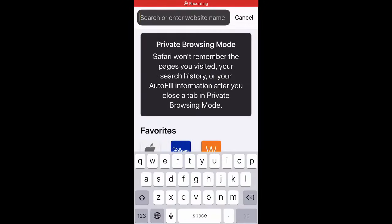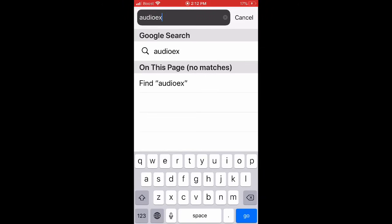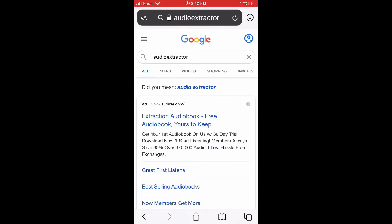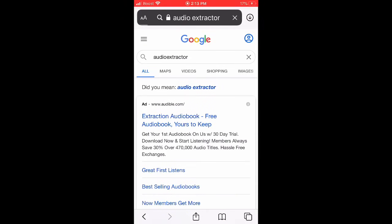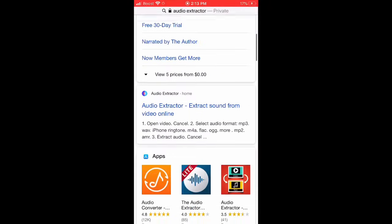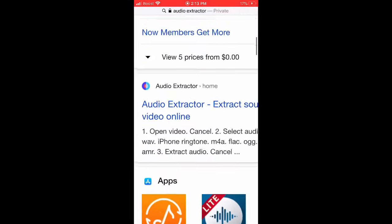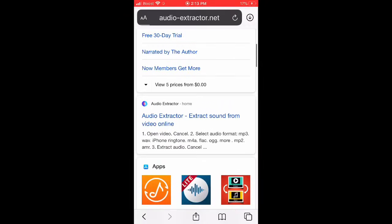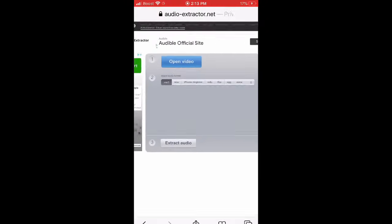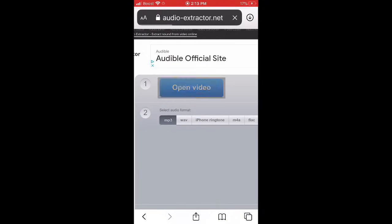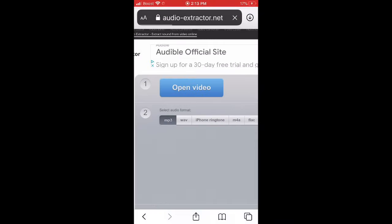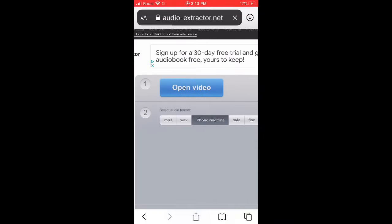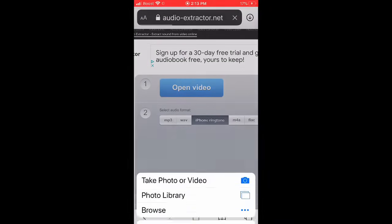You type in 'audio extractor' and it should be this one. Click it. You go to open video right here — wait, you got to press 'phone ringtone' first, then you press 'open video'.